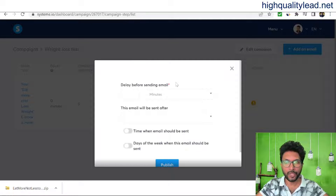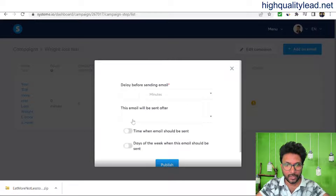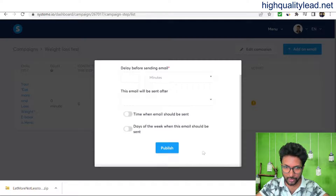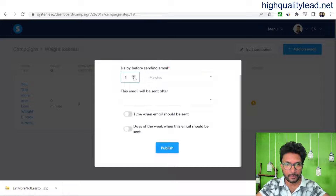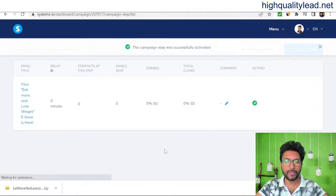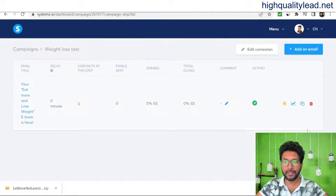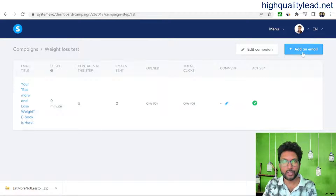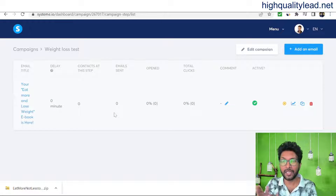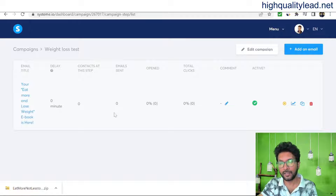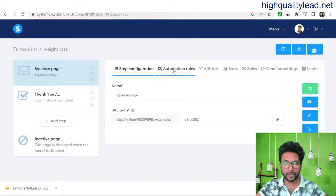Save the email, then publish it. For the delay time, since I want to send the first email immediately, I'll set it to zero — no delay in days or minutes. It will be delivered instantly. The email is now active. This way you can create your full email sequence — day one, day two, day three — so whenever people subscribe, they immediately receive the first email with the ebook, followed by subsequent emails.